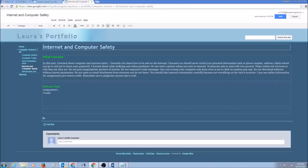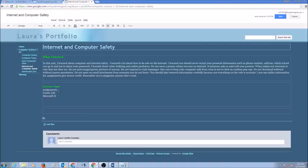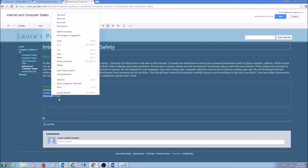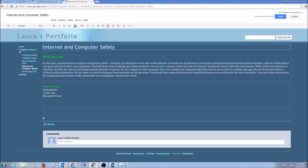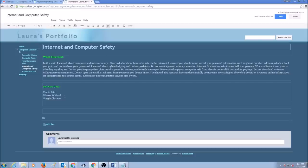I used Comic Life. I used Microsoft Word. If you have spelling mistakes, you got to fix it. I used Google Chrome. I went to some websites like BrainPop, NetSmartz and I used Google Chrome to go to those websites.